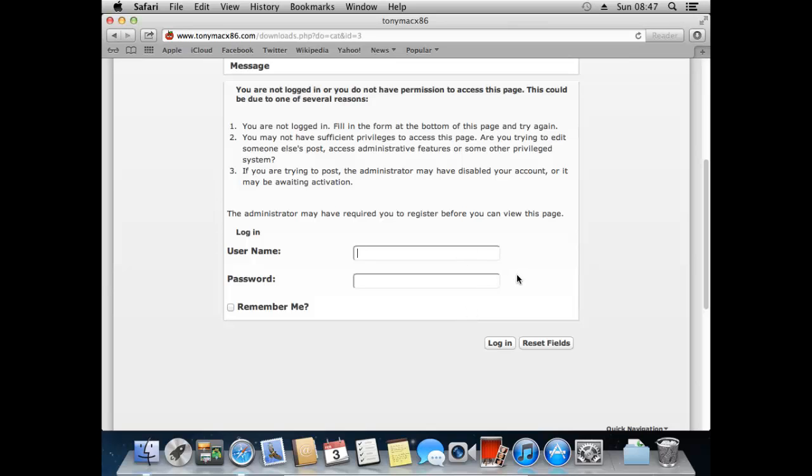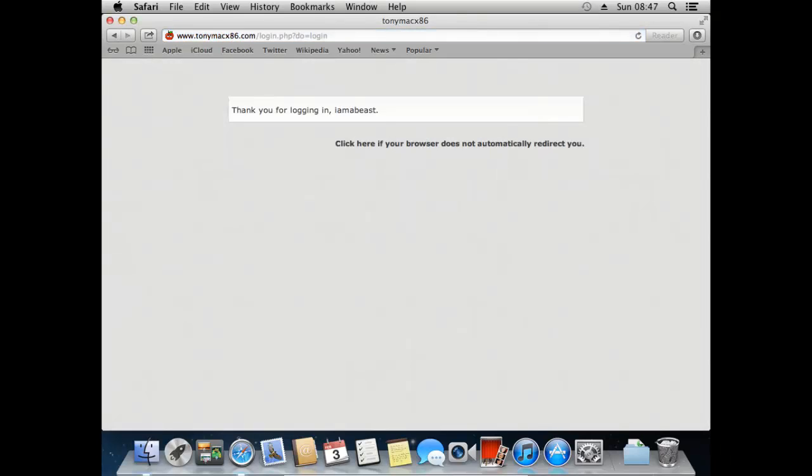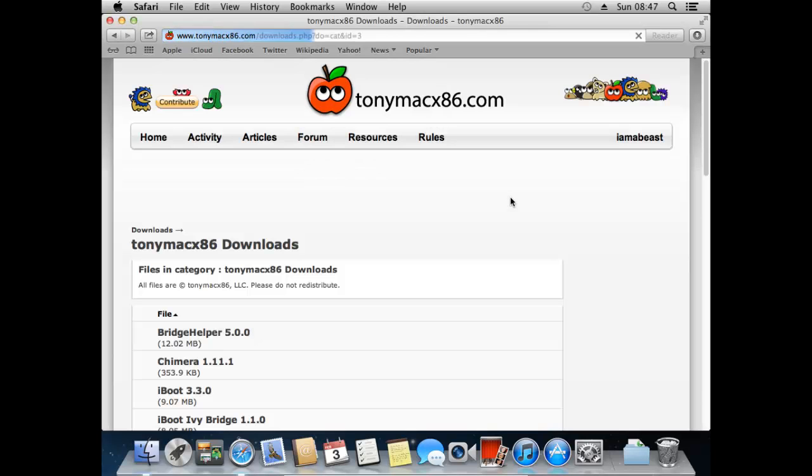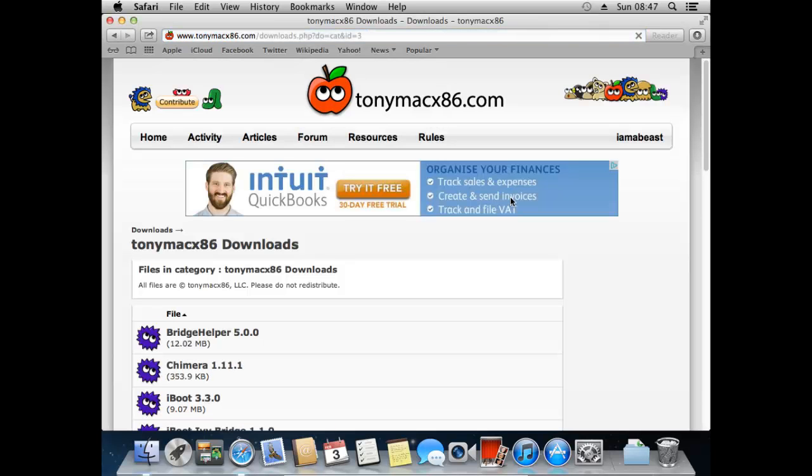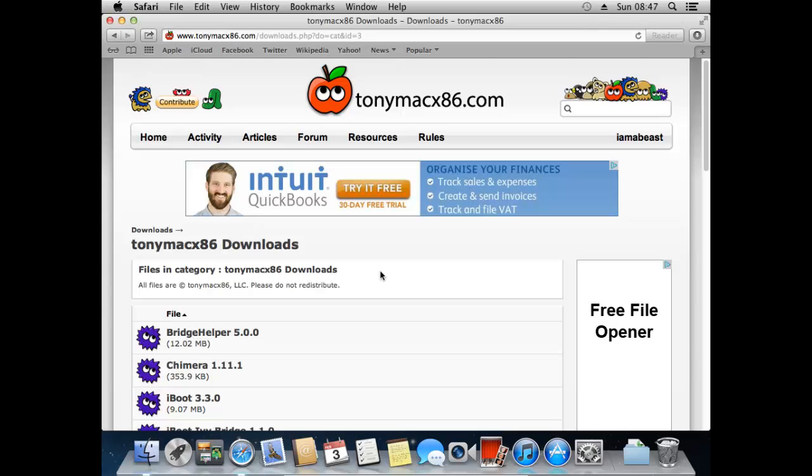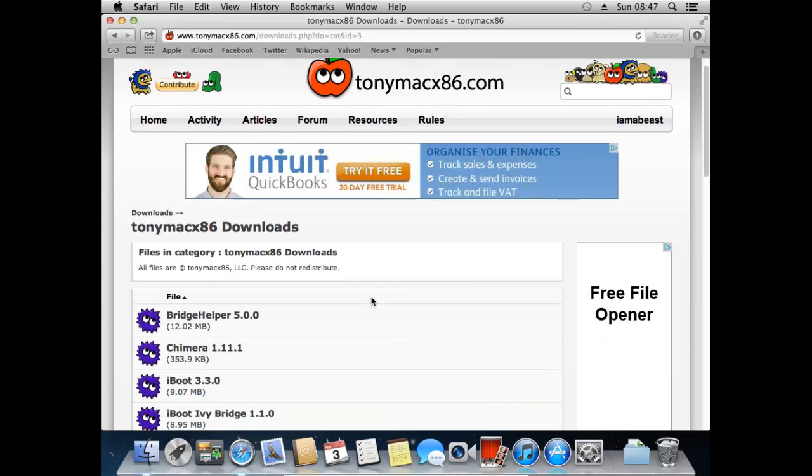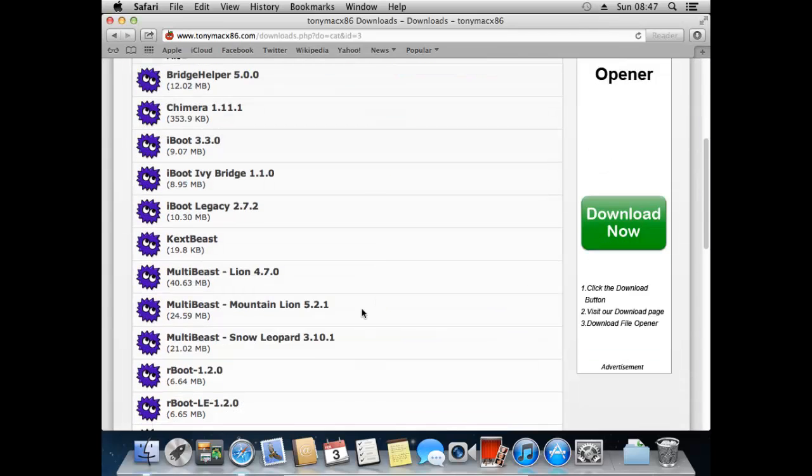So if we just get on with it, I've already got an account so it doesn't really matter. So now that we've logged in we've got a list of all of the available downloads. If we just scroll down, as you can see there are a few different MultiBeast download options. The obvious one to go for would be Mountain Lion as that's what we're running within VirtualBox. But actually the one that we're going to need is the one for Snow Leopard.